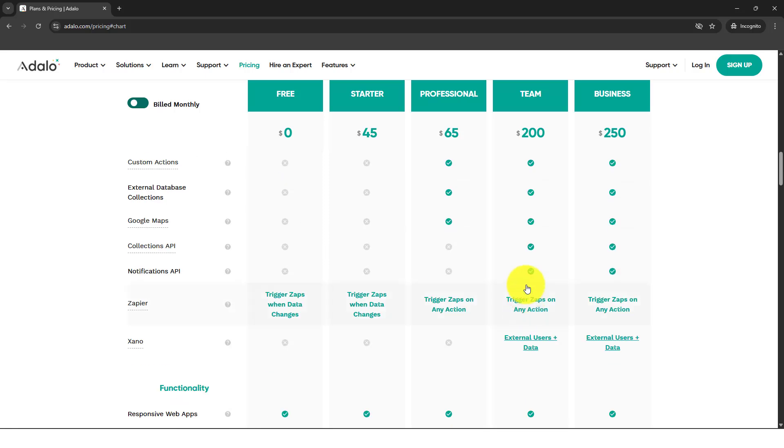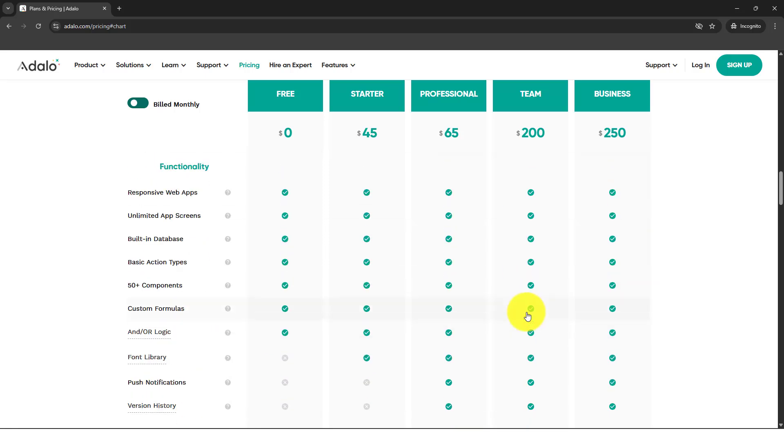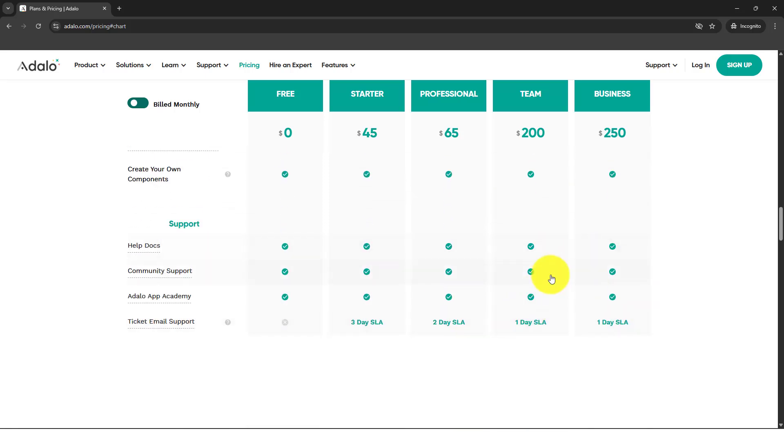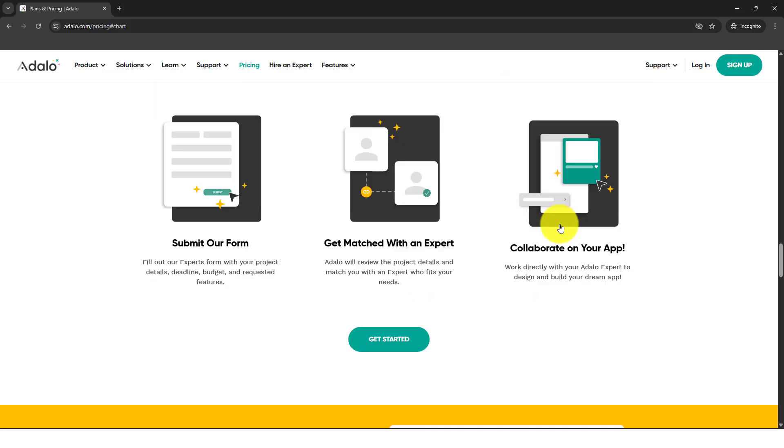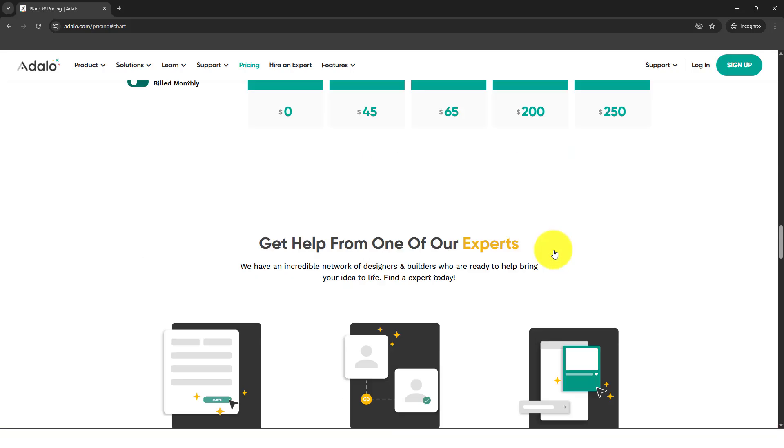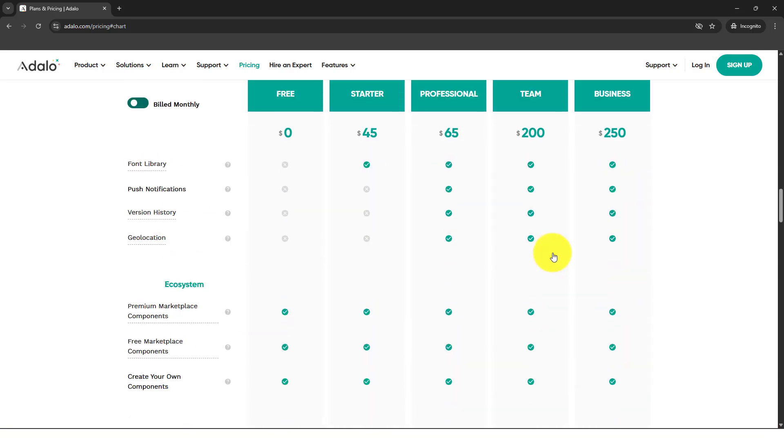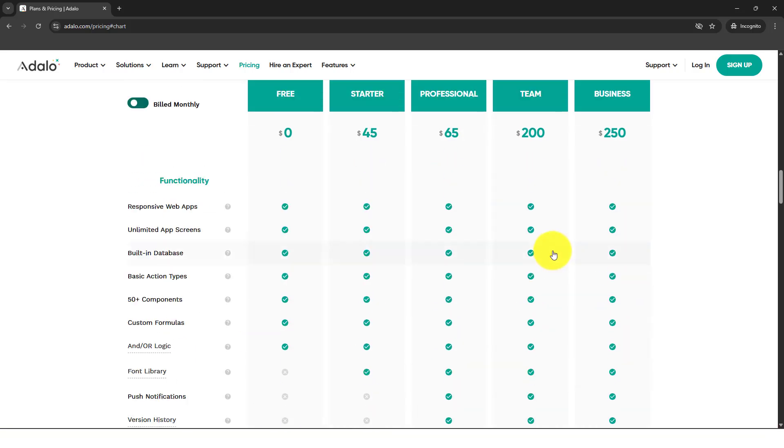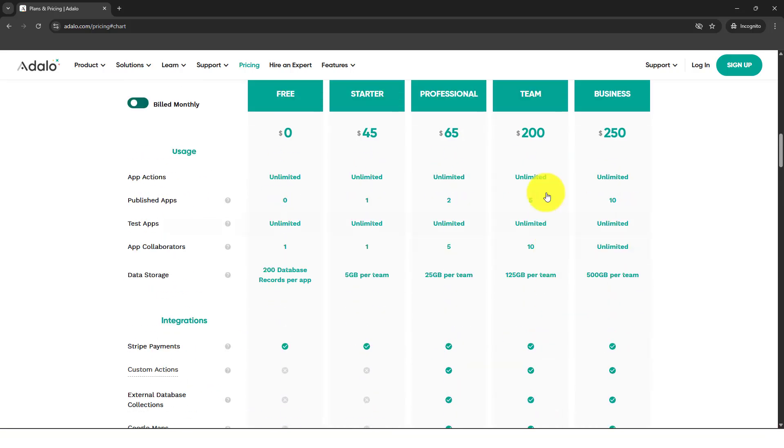Instead of just purely working on the Adalo, if you purely build the app into Adalo, it actually has mostly the features that you need in order to build a robust application. If you can afford the $200 per month, I highly suggest go for it. And by the way, the components in Adalo are quite limited.